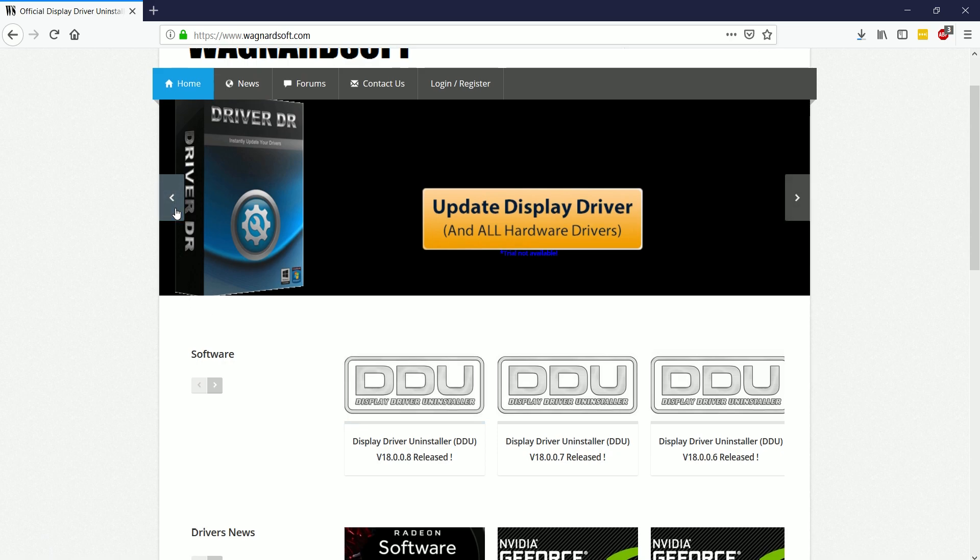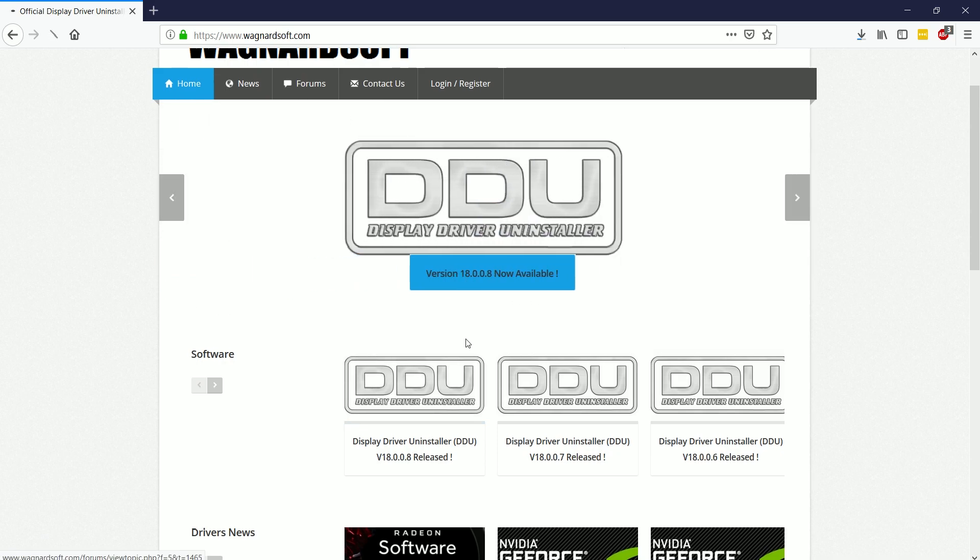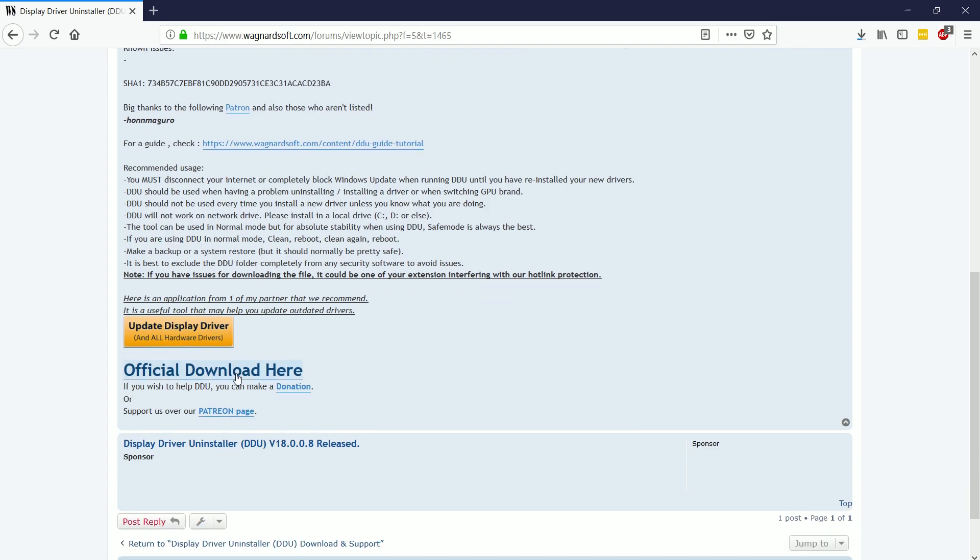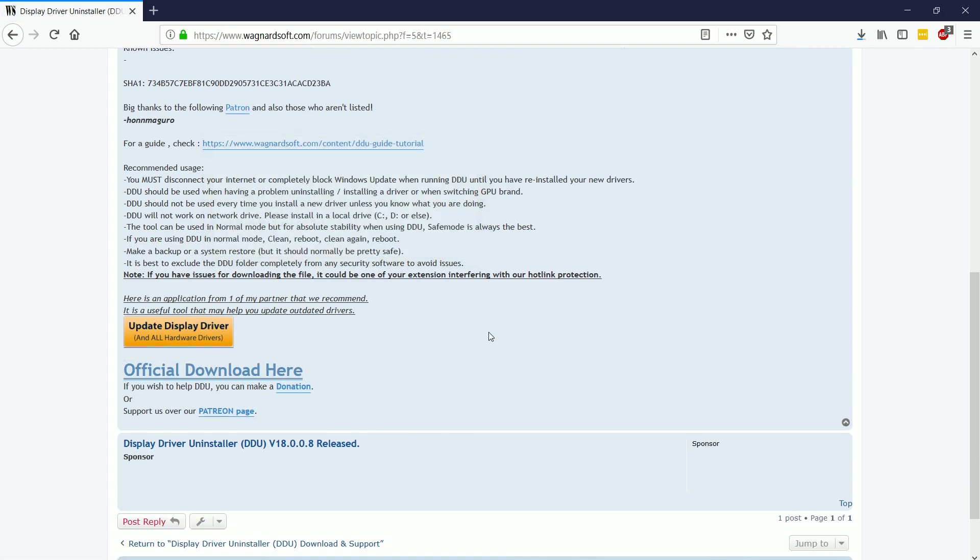and download it from there. And for me, the newest version will show up right here, New Release, and yours will as well. So I'm going to choose that, and then I'm just going to choose download.